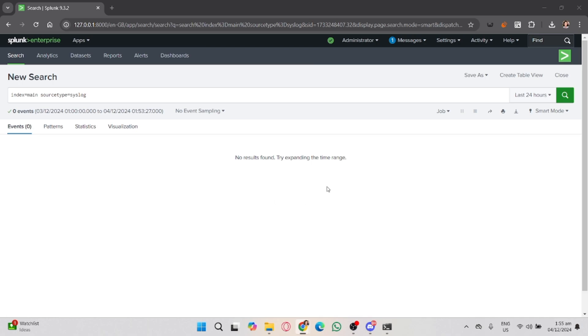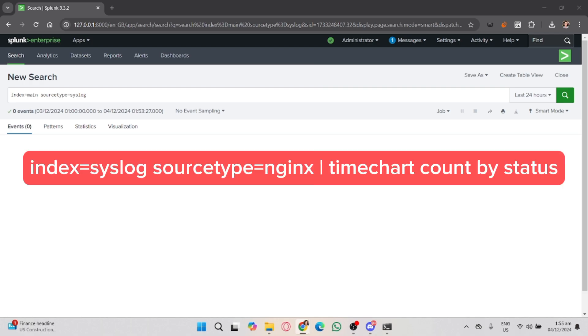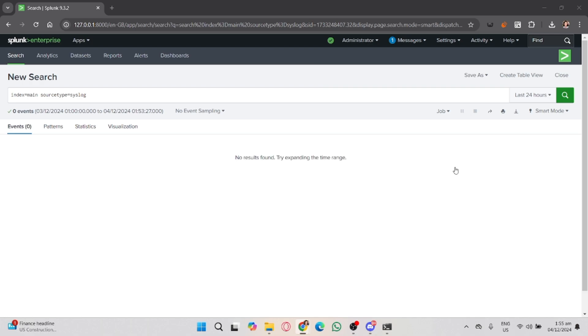For example, if you want to extract the IP address from your web server's logs, you can use this command. This will extract IP addresses from your raw log events and allow you to analyze them further.